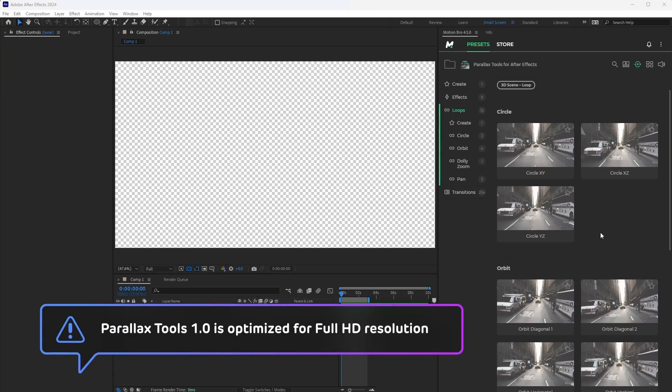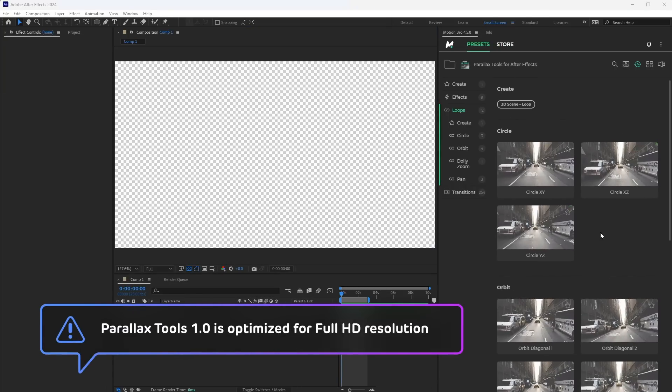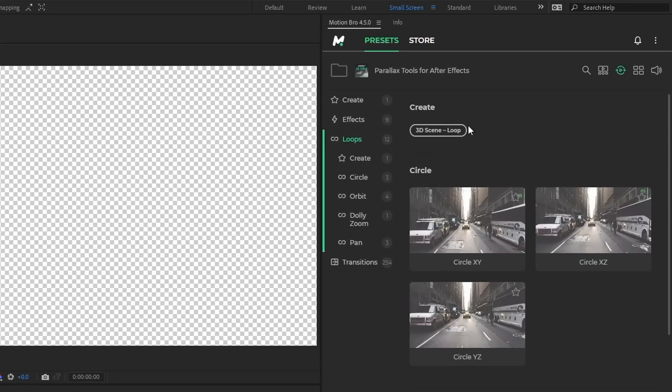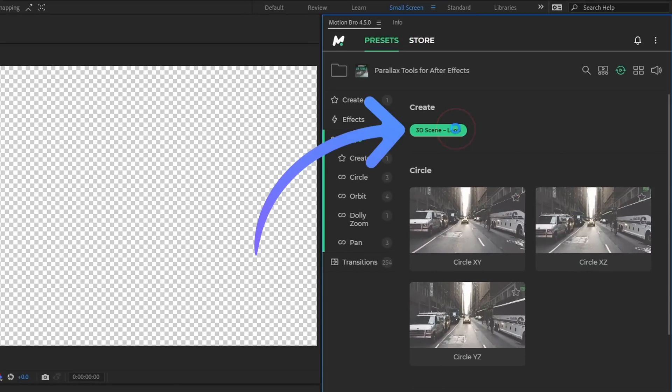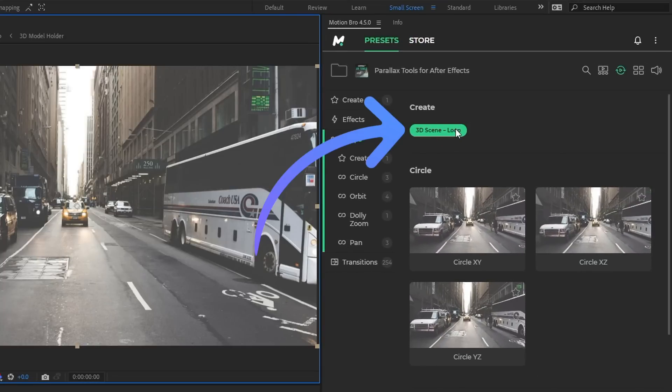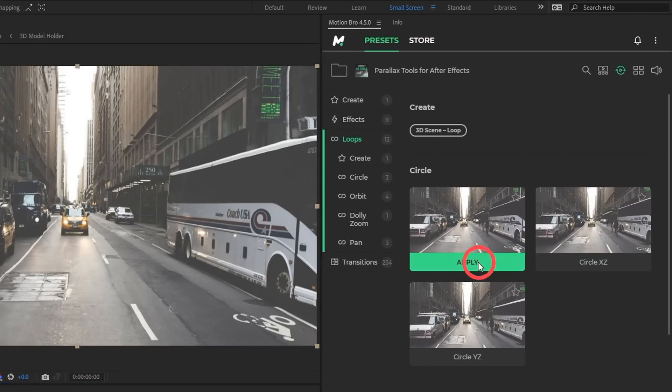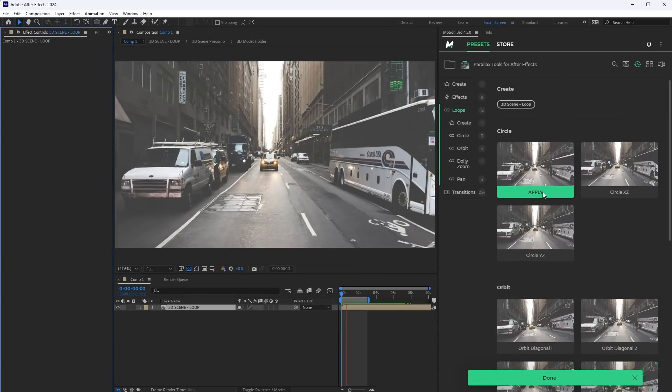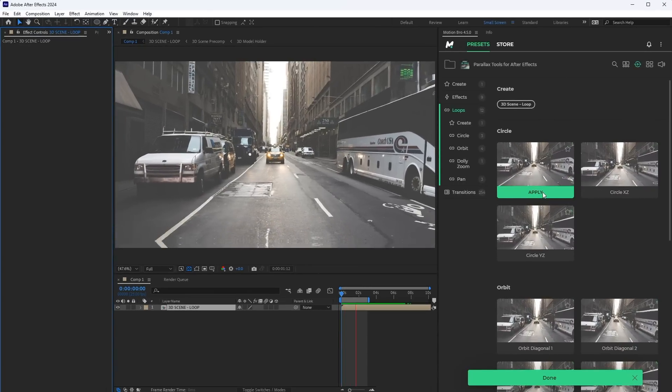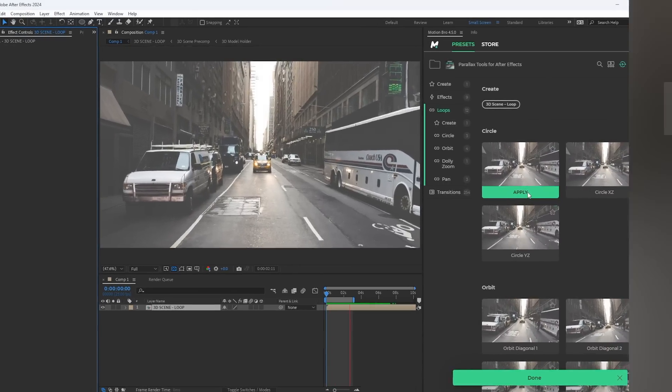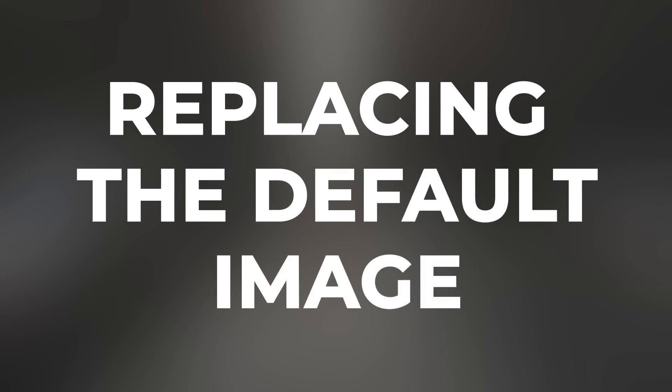Next, go to the Create section. Add the 3D scene loop to the timeline. And now you can apply any effect or loop to the 3D scene. Next, we will replace the default image with a custom one.